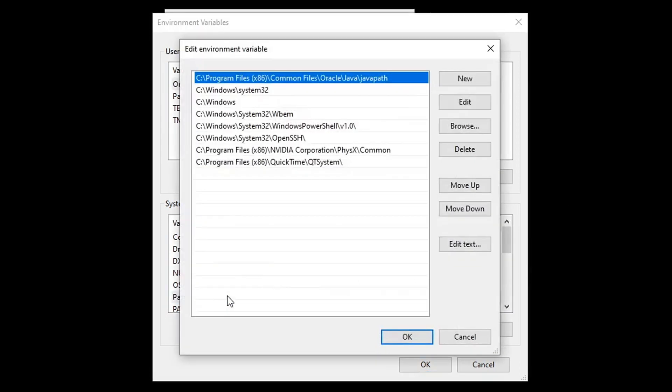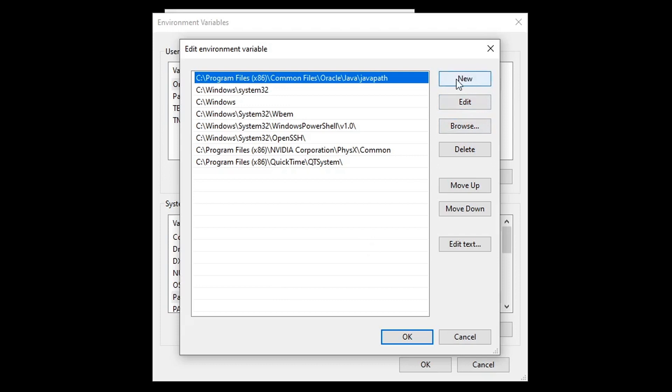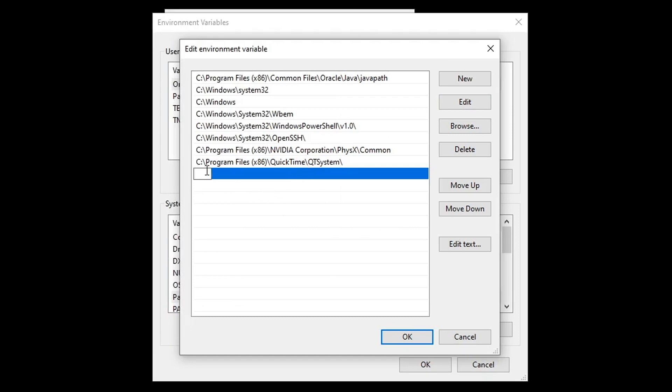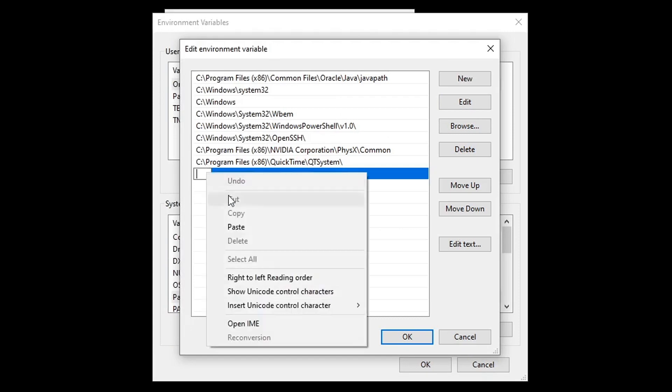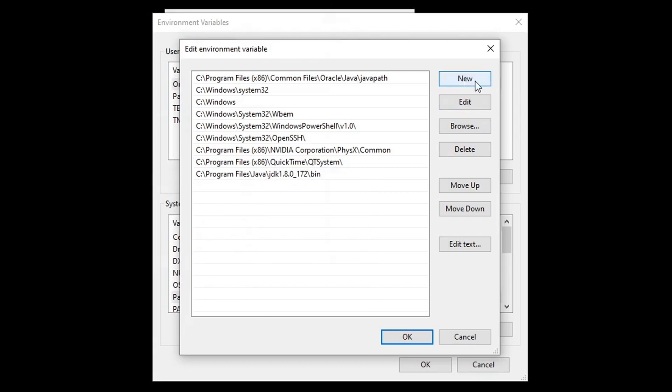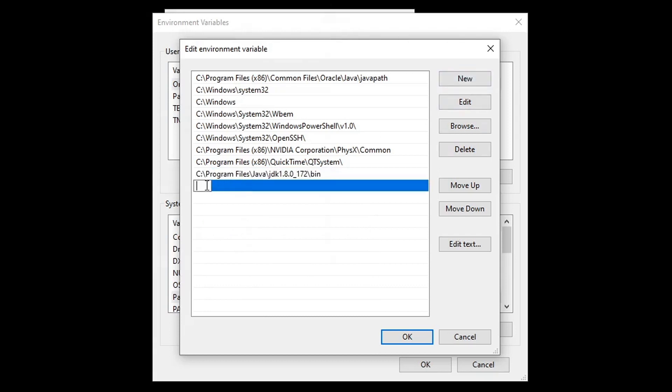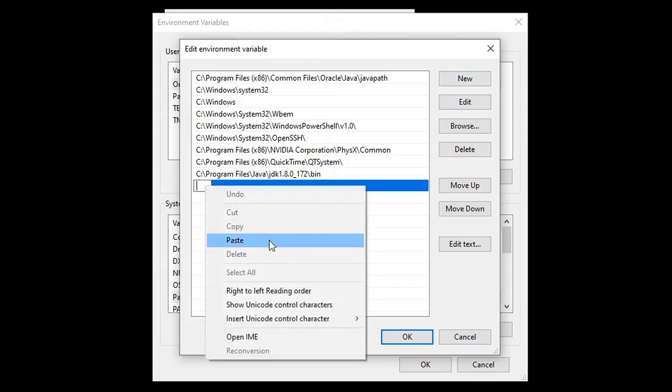Click new. Type or paste in the path to your Java JDK bin folder. You might want to search for it first to make sure that the path is correct. Click new. Type or paste in the path to your Java JRE bin folder. Click OK.